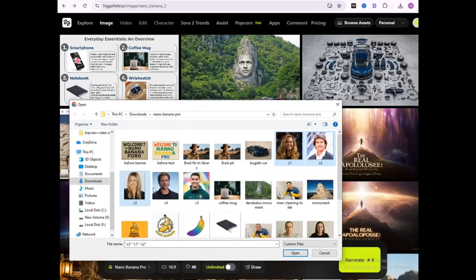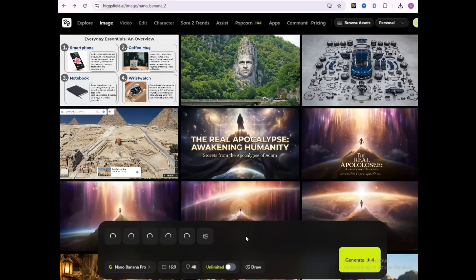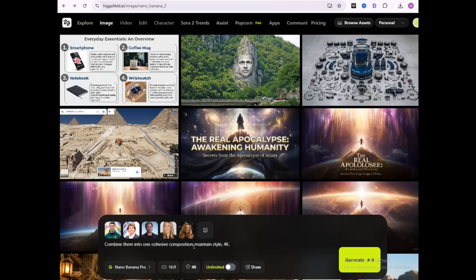Nano Banana Pro accepts up to 9 reference images. I uploaded 5 of celebrities — it merged them into a cohesive 4K composition, all playing snooker.